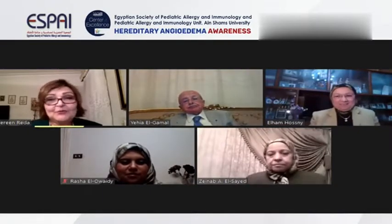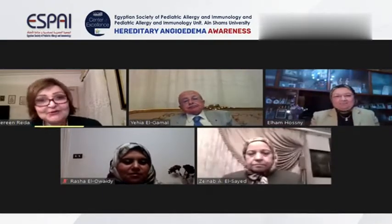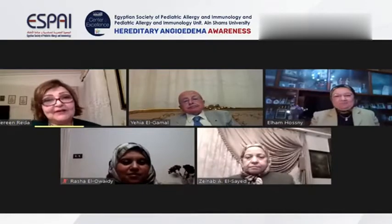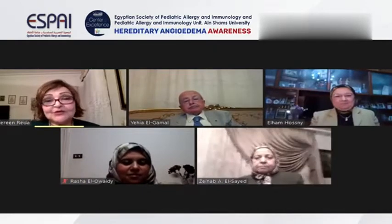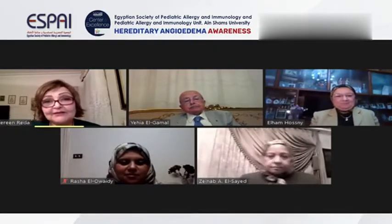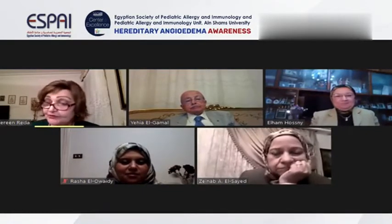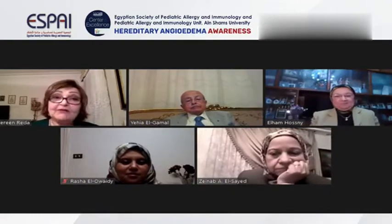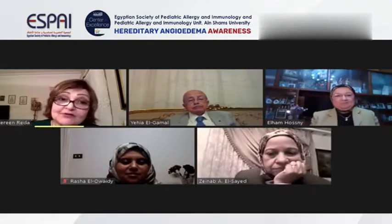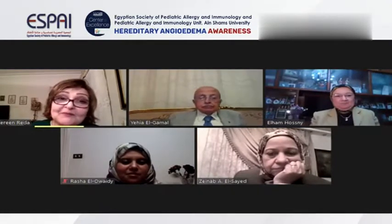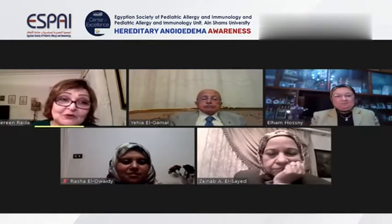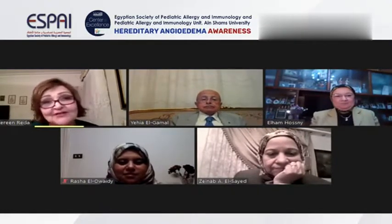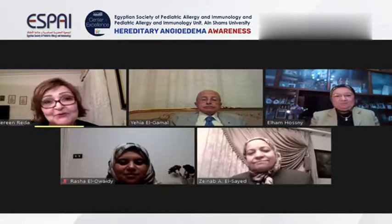Thank you, Professor Ilham Hosni. It's really a very interesting topic, very updated, and we really enjoyed the treatment. We have a lot of questions, which means that the audience were interested in the topic too.